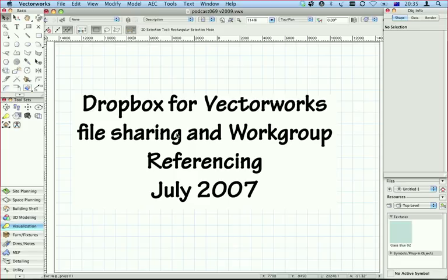I'm going to work group reference that into a project we're going to work on together. Steve's then going to update it at his end in the UK, and I'm living in New Zealand. I'm going to update my work group reference and see the changes that Steve makes to this file.